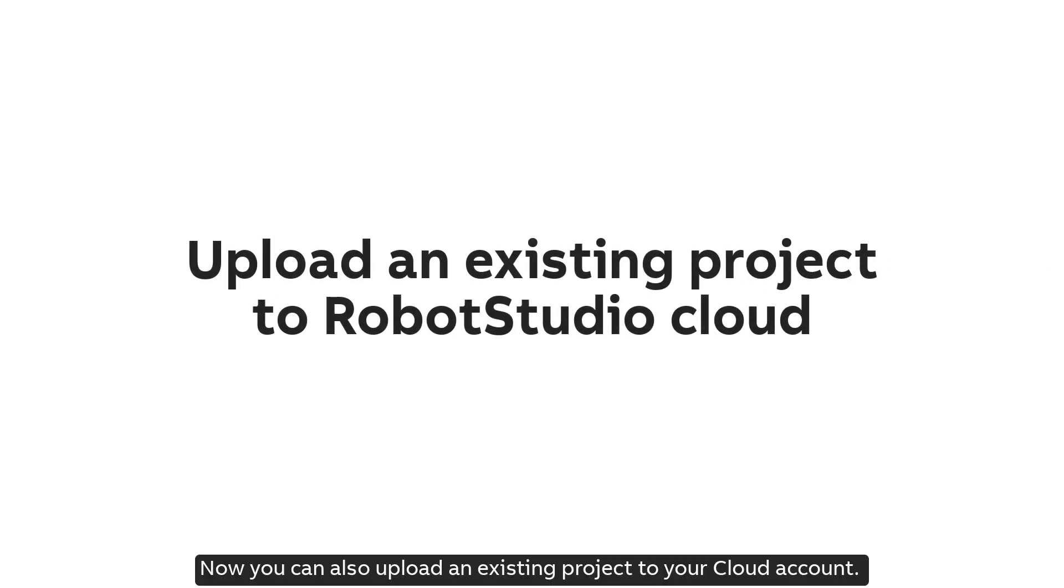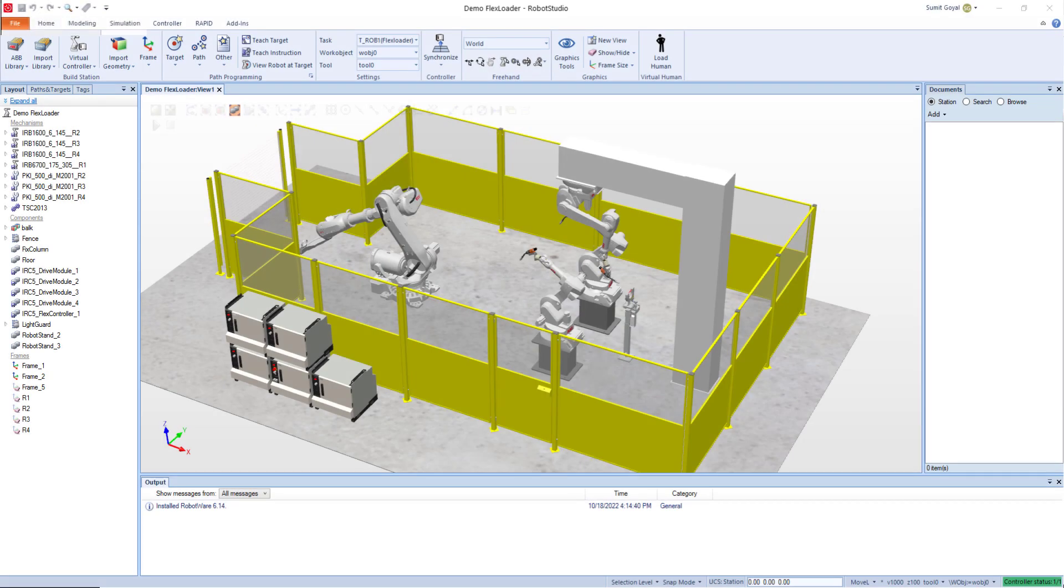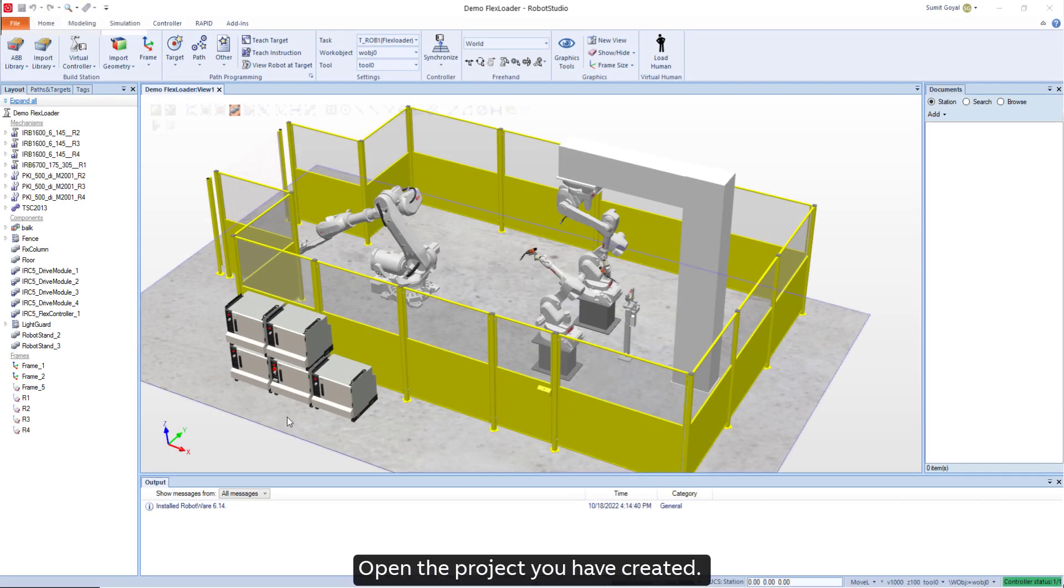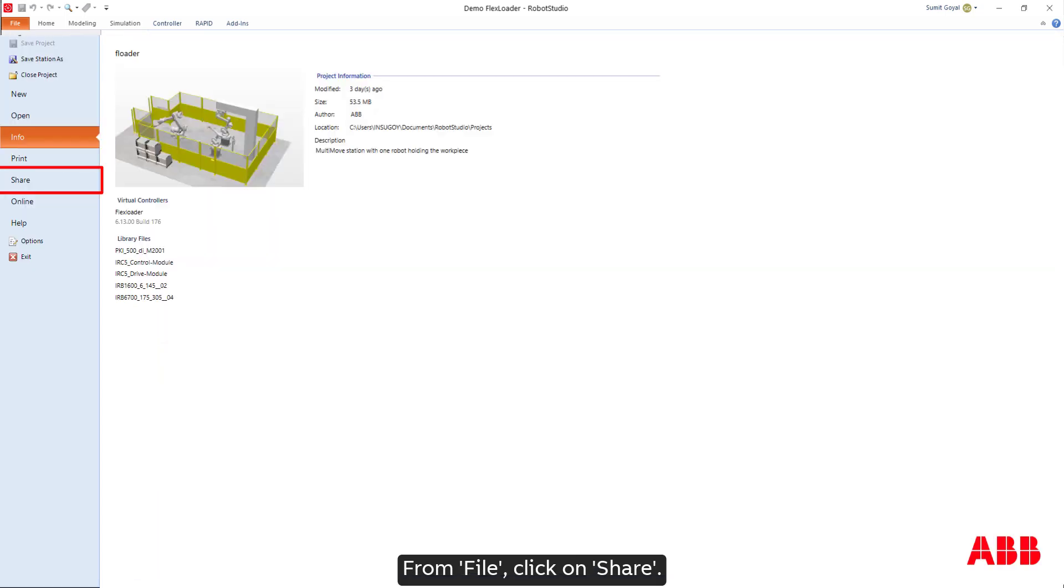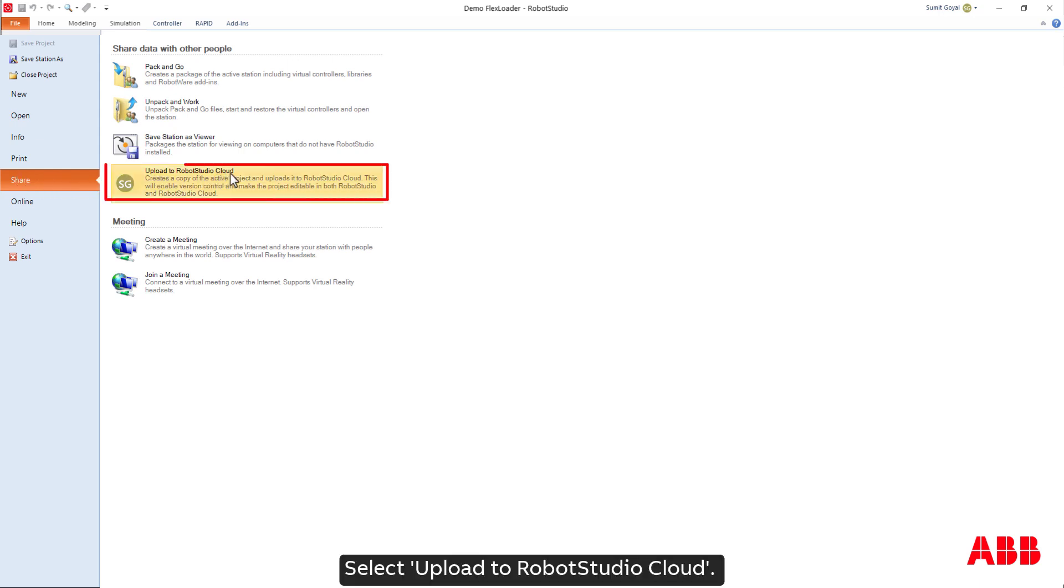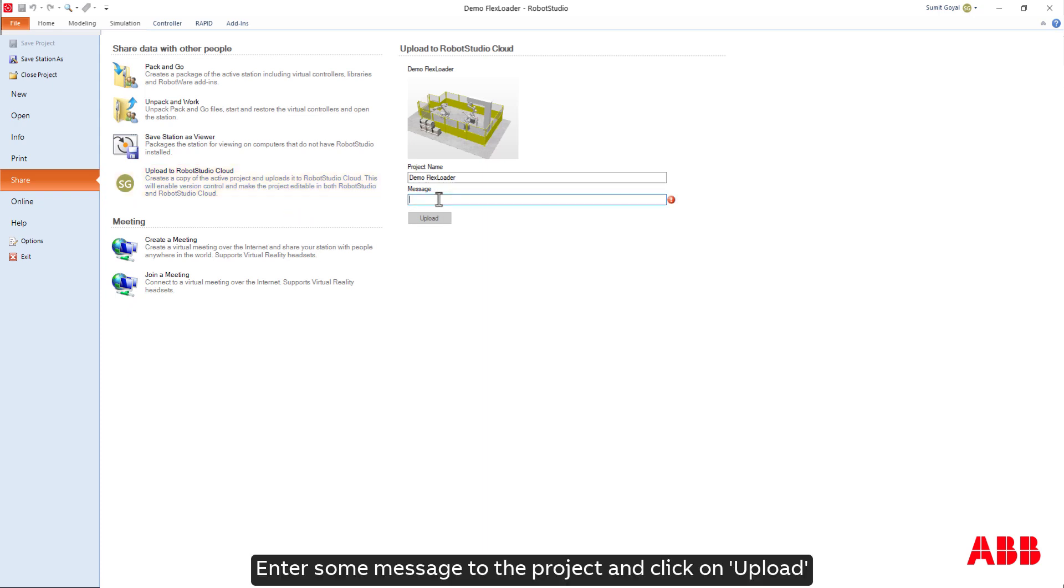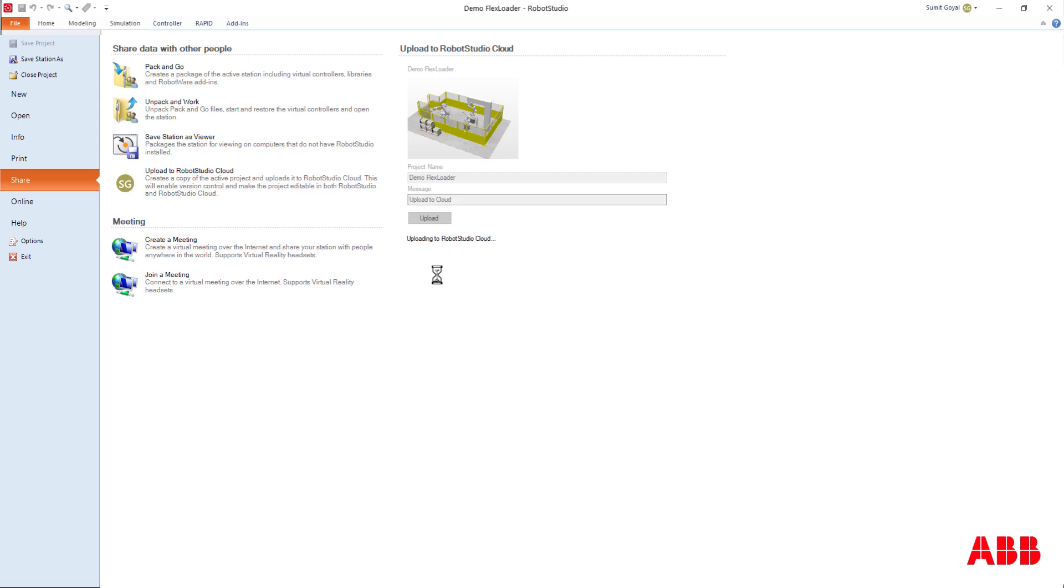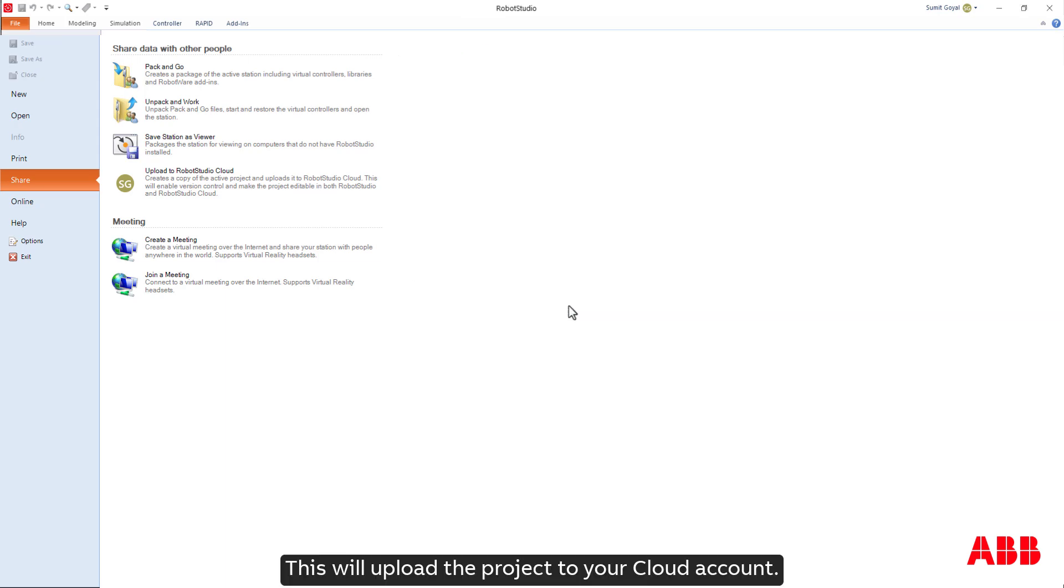Now you can also upload an existing project to your cloud account. Open the project you have created. From File, click on Share. Select Upload to RobotStudio Cloud. Enter some message to the project and click on Upload. This will upload the project to your cloud account.